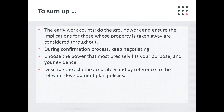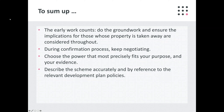Choose the power that most precisely fits your purpose. So many authorities in the past have gone wrong on this, particularly where it comes to Section 226 powers — be very, very careful, otherwise you might find yourself having to restart, which is very embarrassing. Describe the scheme accurately and by reference to the relevant development plan policies where they are bespoke to the development in question.